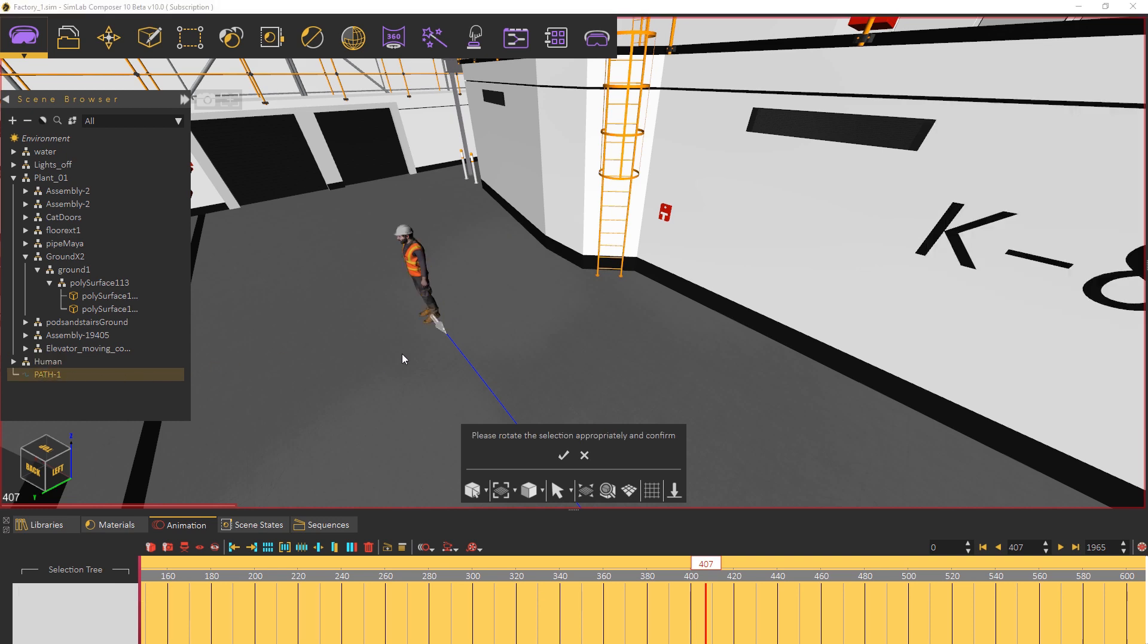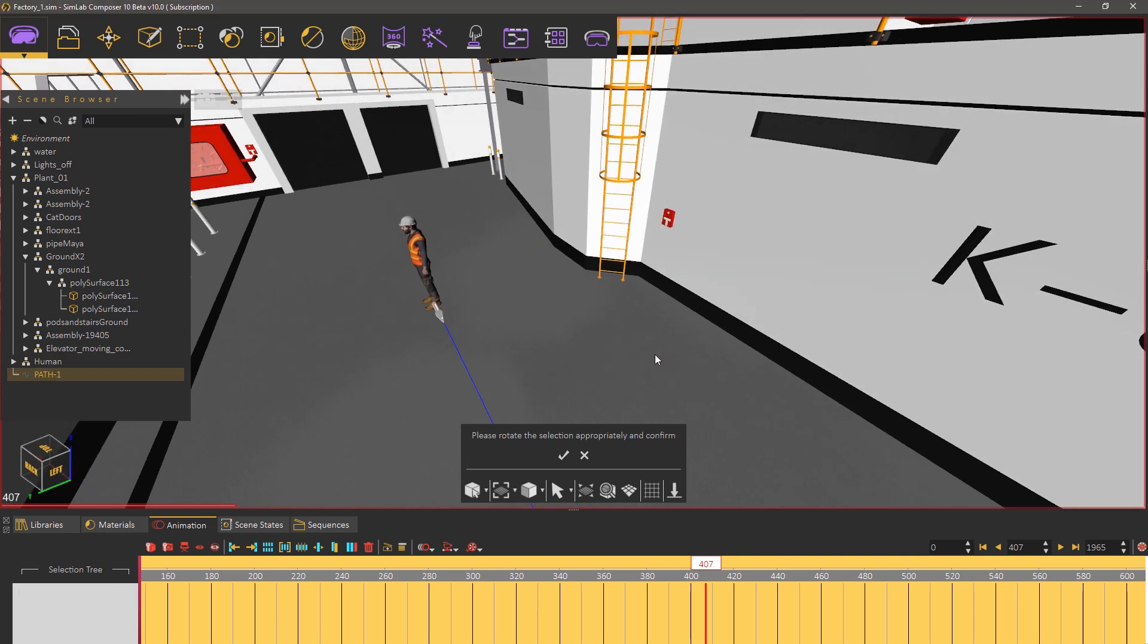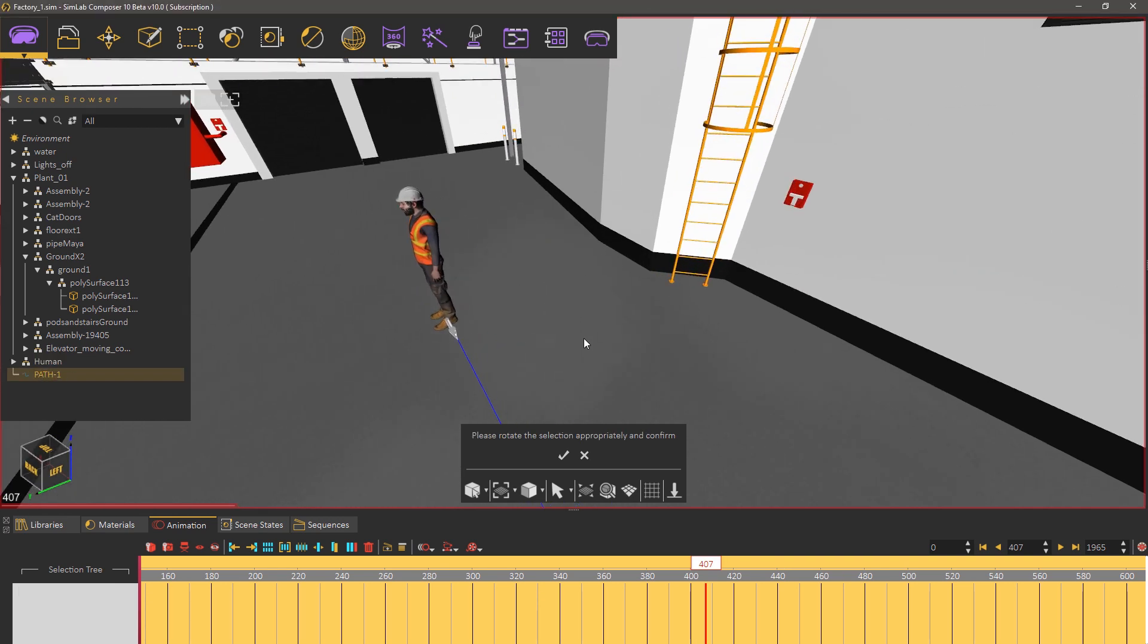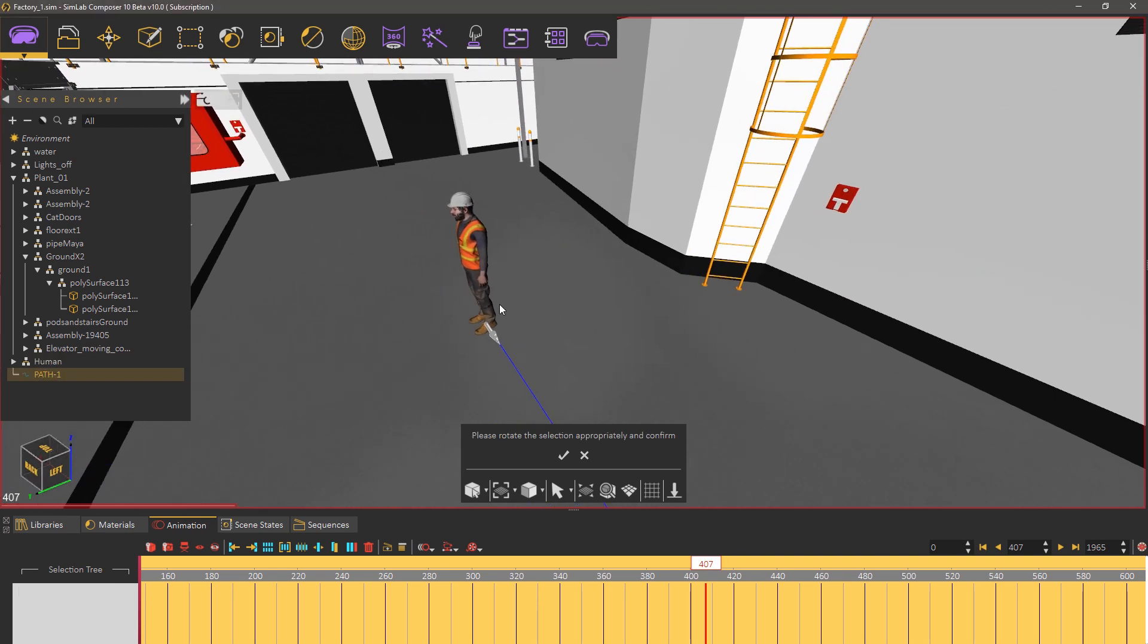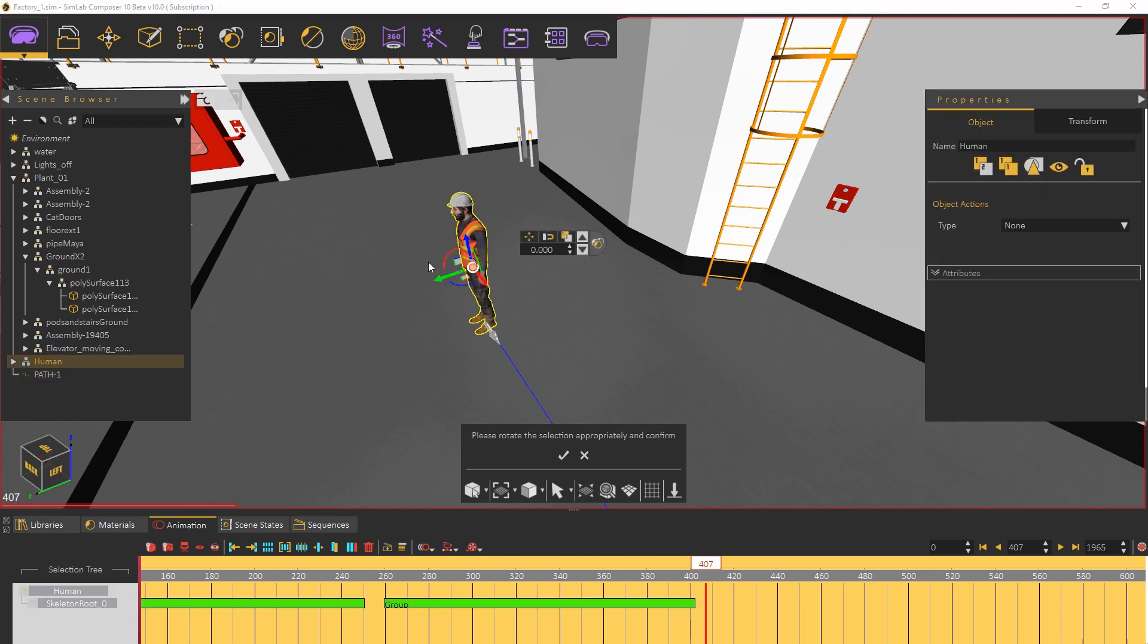Now select the path that you need the character to follow then select the character and rotate it in the direction of the path.